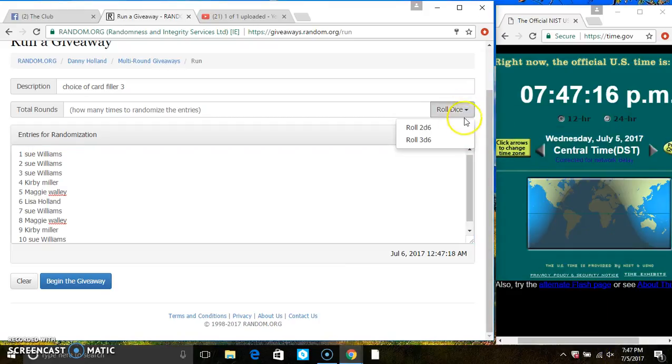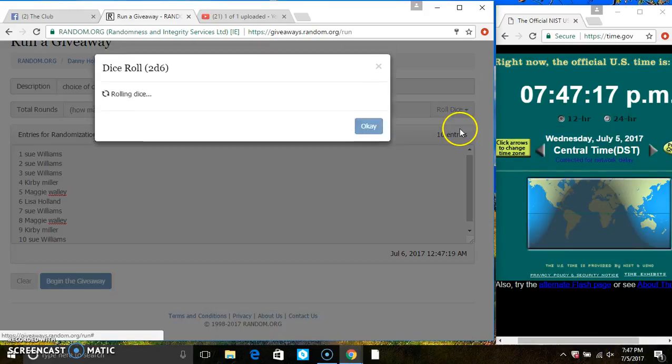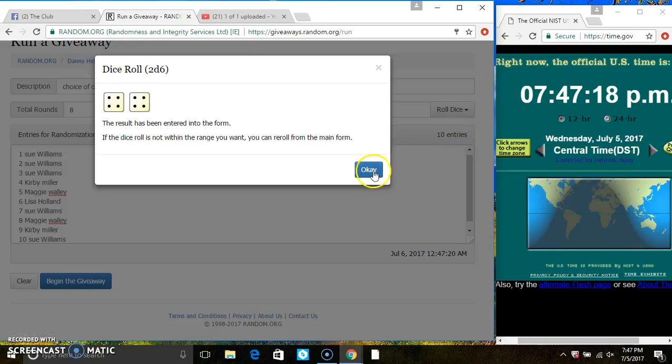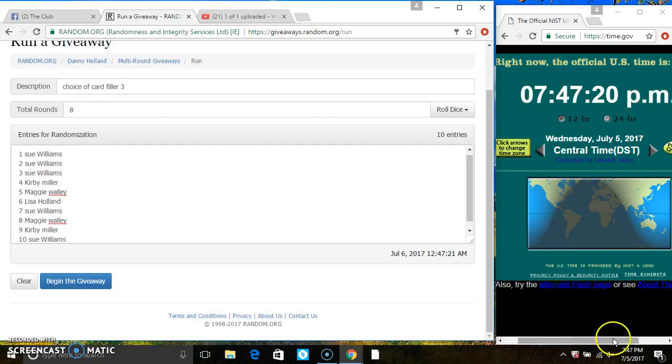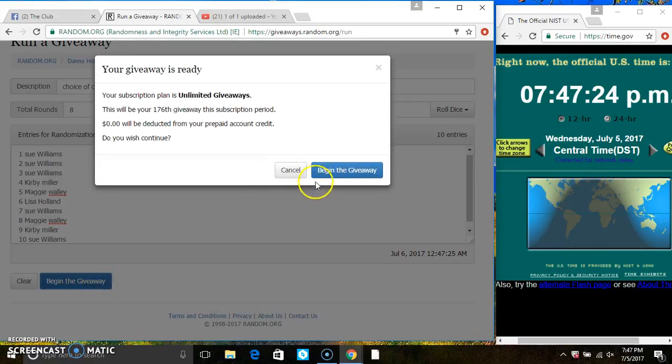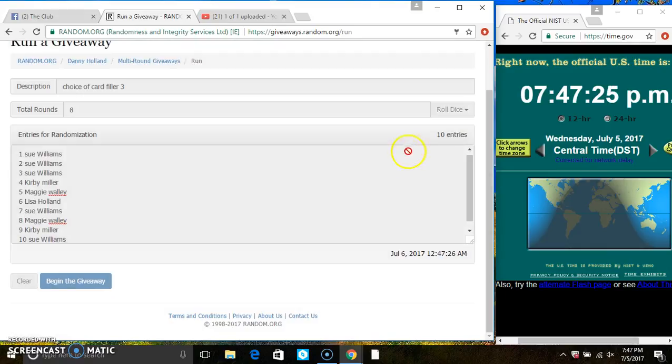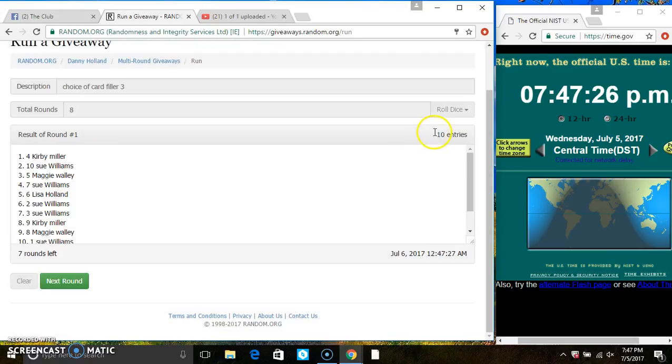747. We have an 8. 10 items on the list.